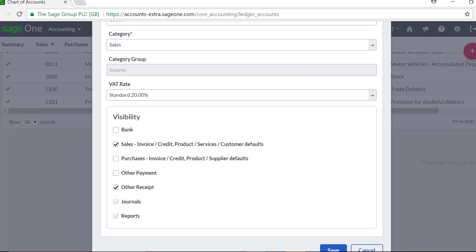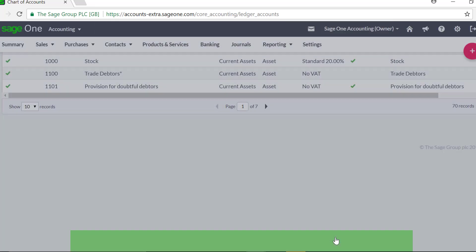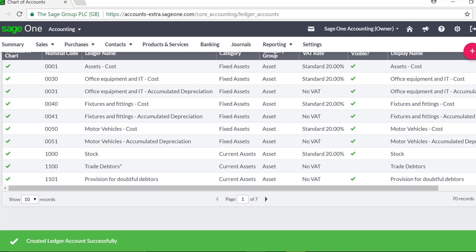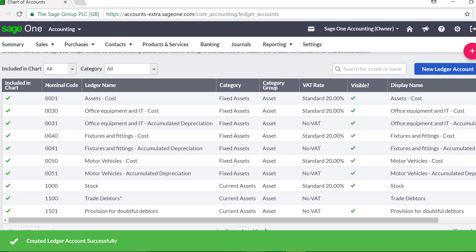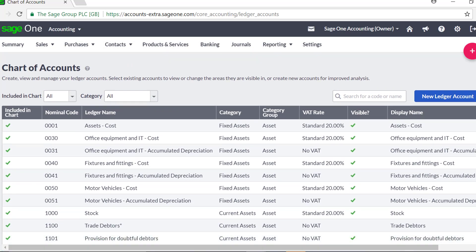Once you are happy with your entry, click Save. You can create as many Nominal Ledger Accounts as you need to make sure your transactions can be recorded accurately.